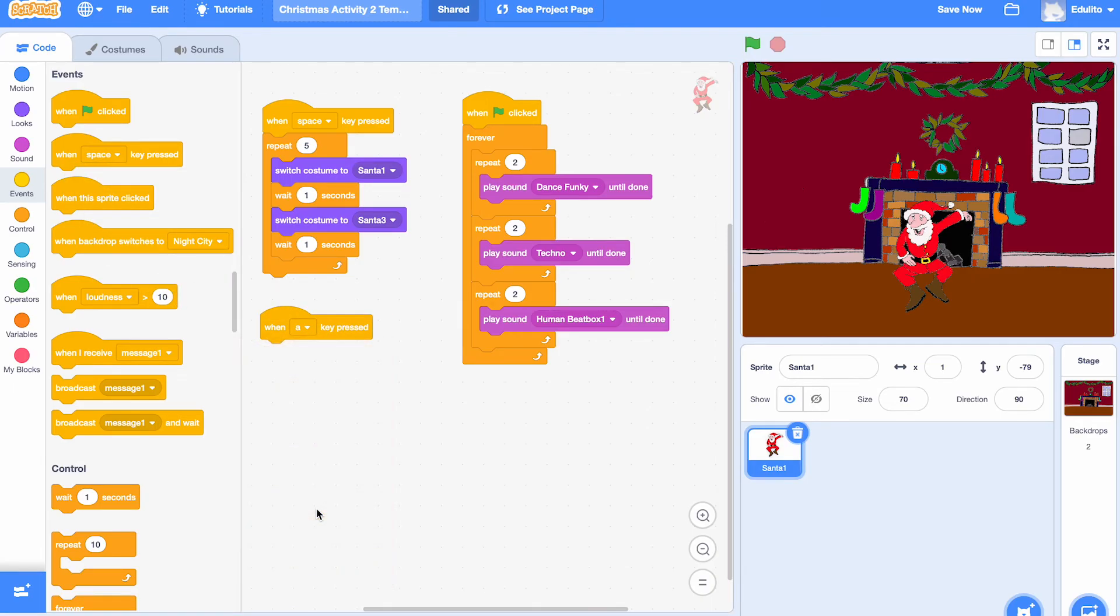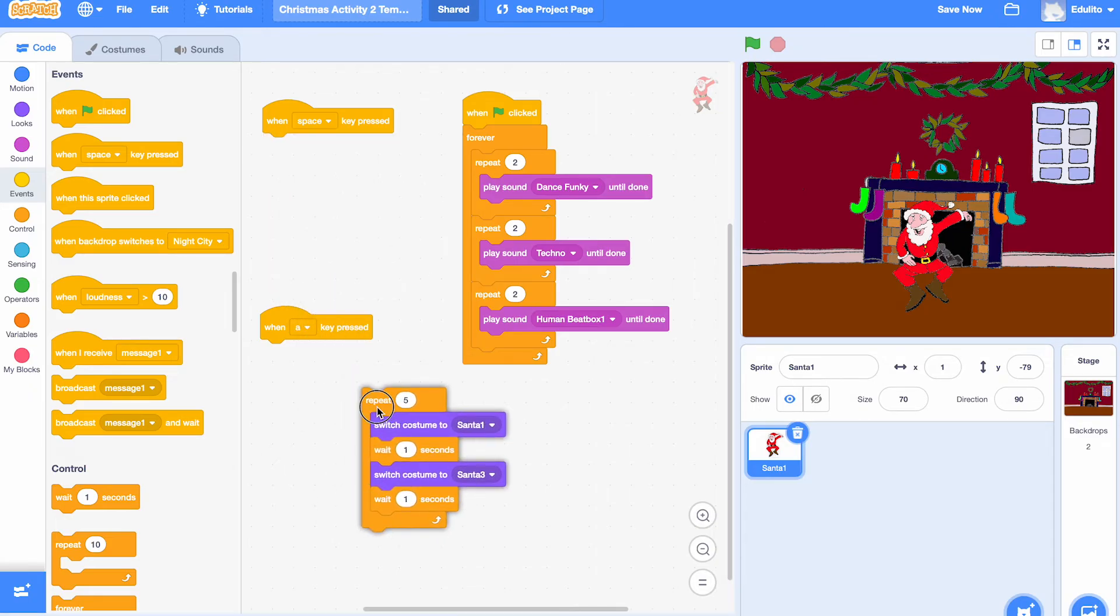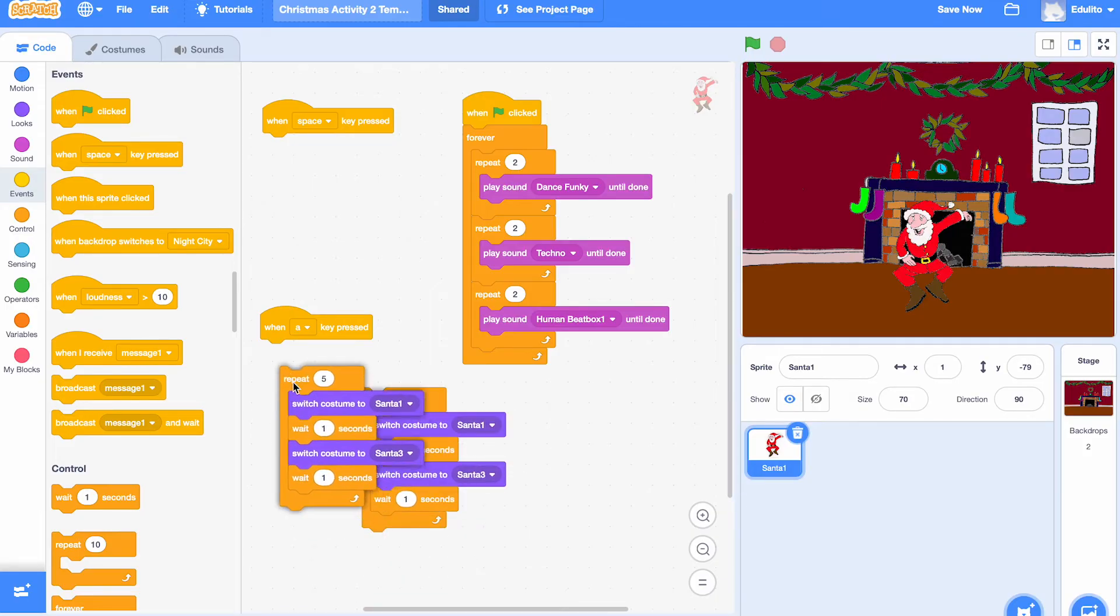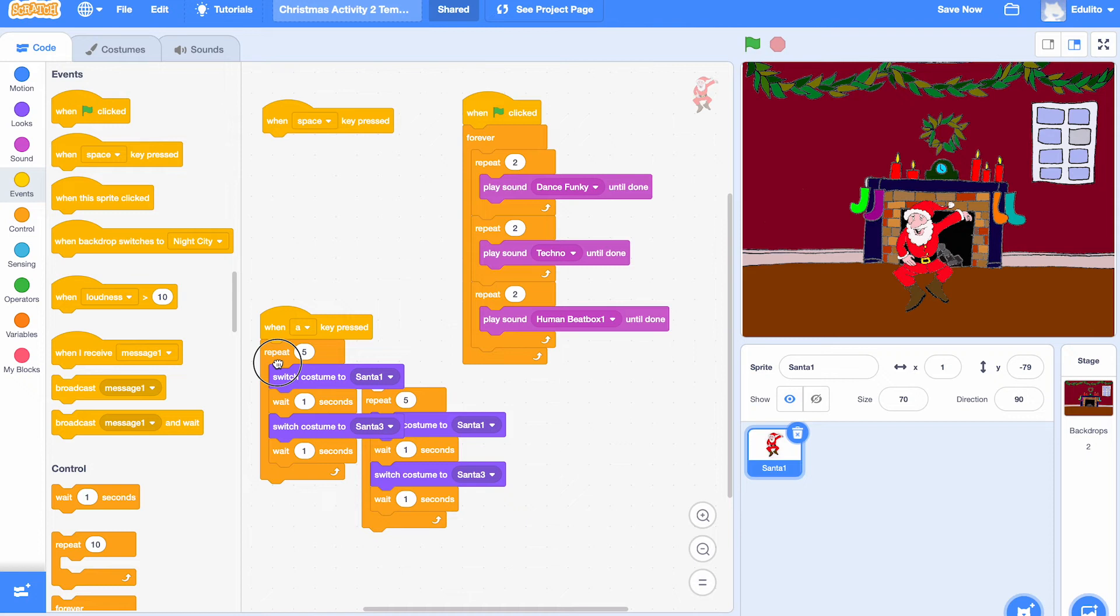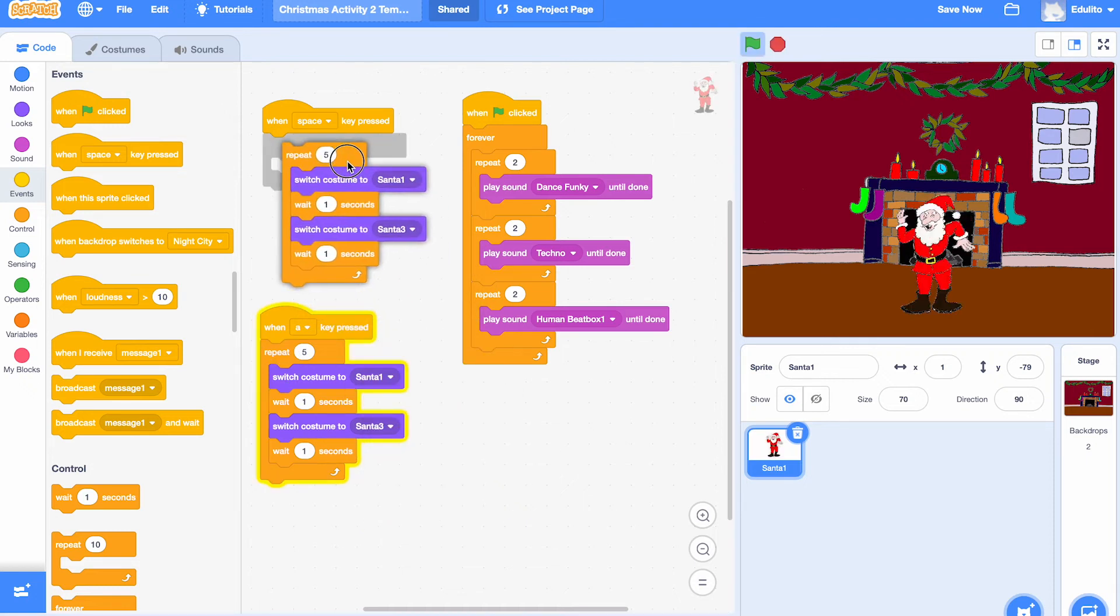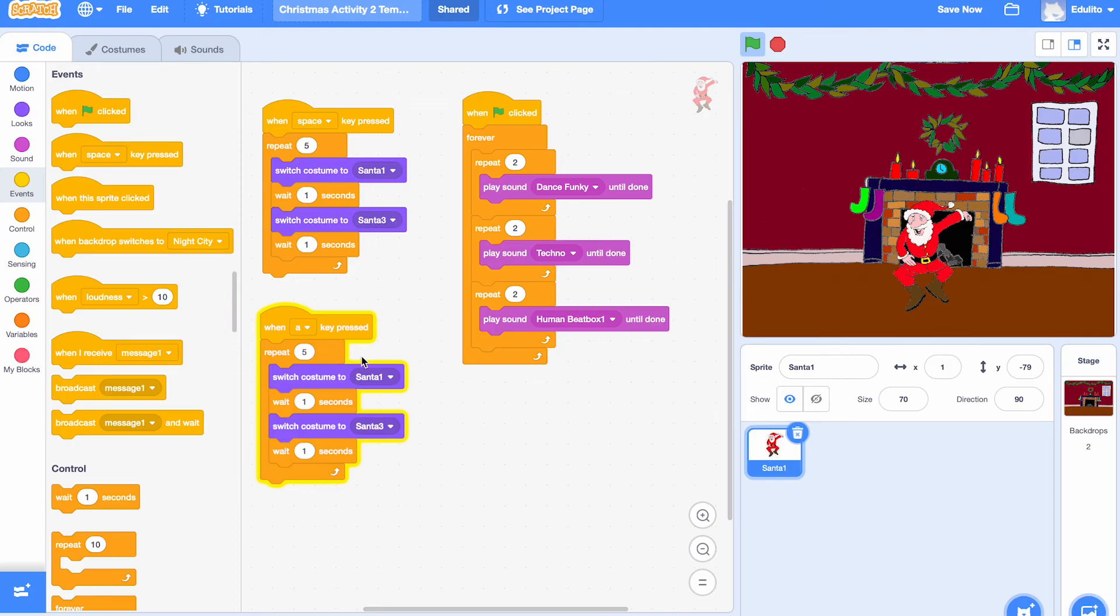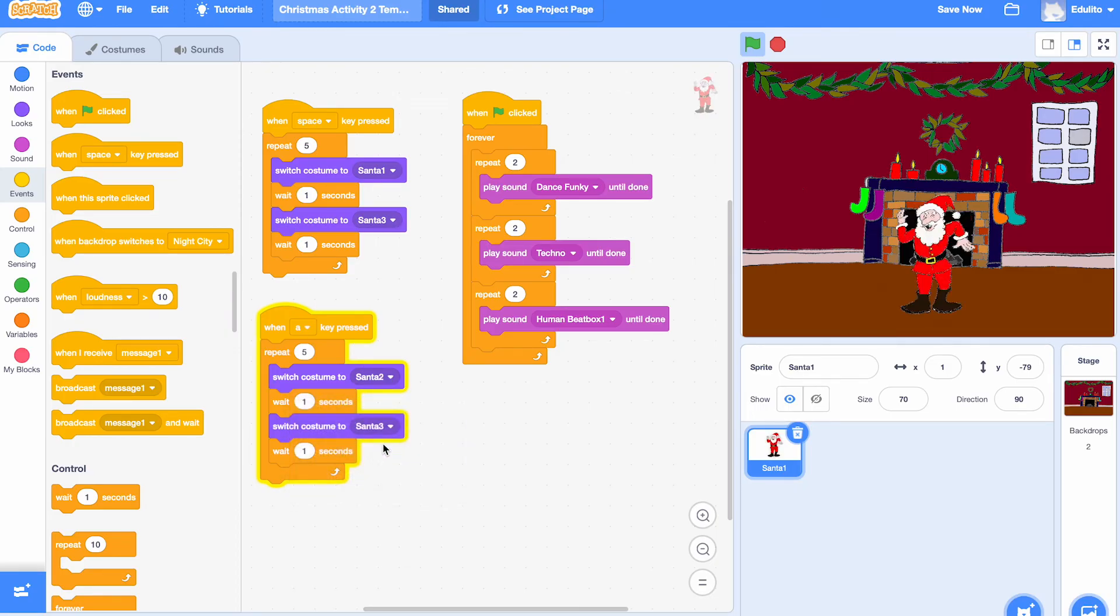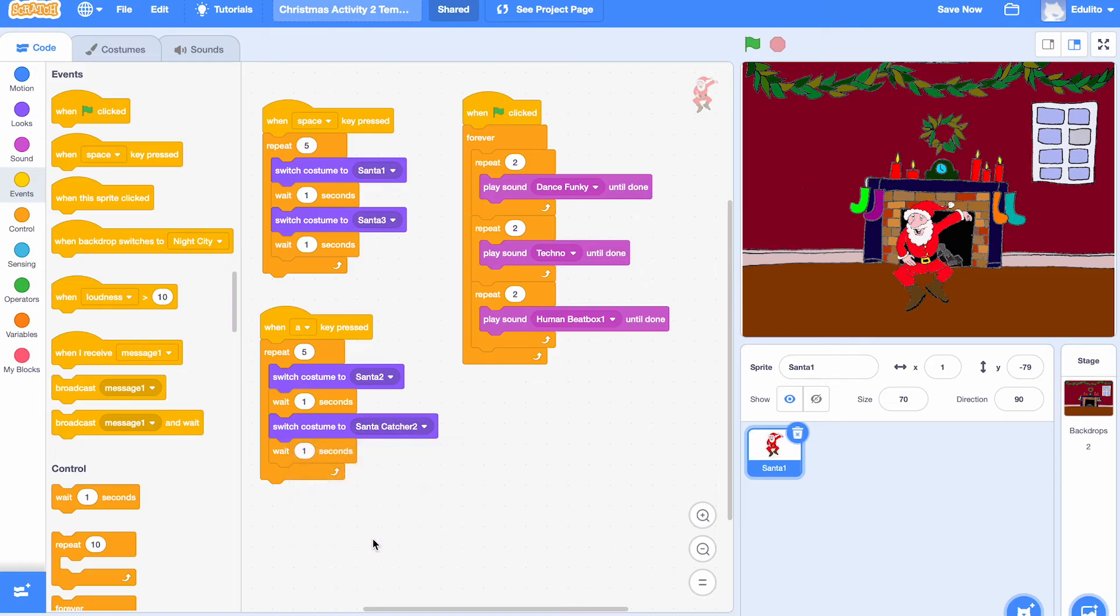Looking good, and we'll do a similar program but with different costumes. So let's just change this here, we need the same program but we're going to change the costumes. Put that one in here and drag this back to the top. Let's just change these costumes. So now we have two different dances, one where you press the space bar, one where you press the A key.